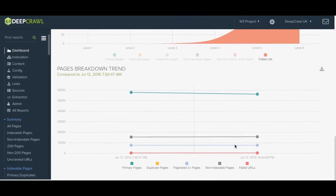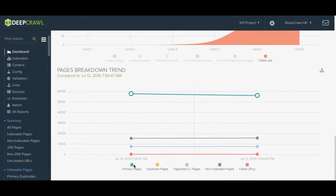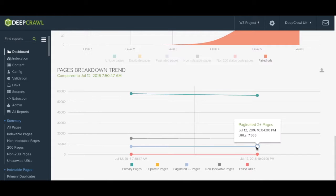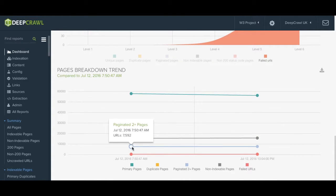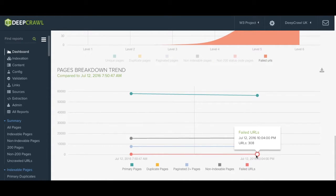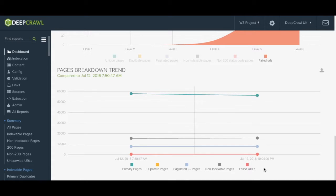Moving on to the final graph below we show you the pages breakdown trend. Each point on the graph represents a crawl that's been run. This is very useful for building up a historical view and allows you to easily spot changes.